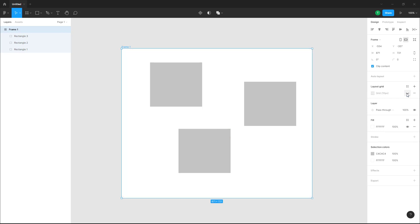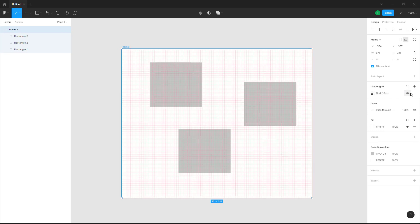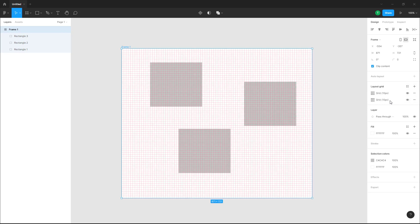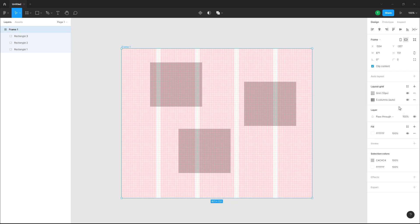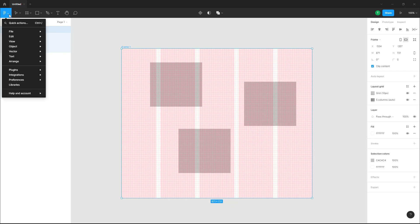But if you have multiple grids, let's say for example you get another grid right here - a column grid, a layout grid - and you want to hide all of the grids altogether, then you can go over here to the File menu, go into View, and here you can see Layout Grid is turned on. Simply click